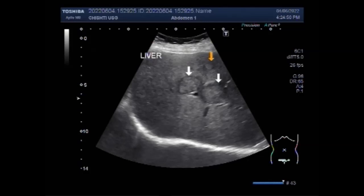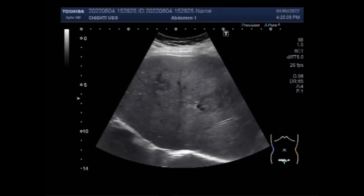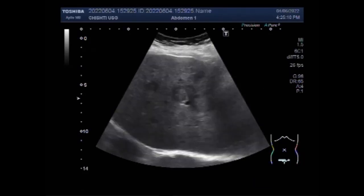The ultrasound appearance of liver metastasis can have bewildering variations, and the presence of hepatic steatosis can affect the sonographic appearance. Hepatic adenomas can be caused by long-term oral contraceptive use or synthetic testosterone use.